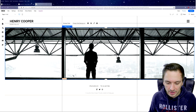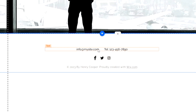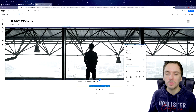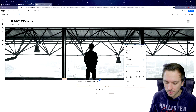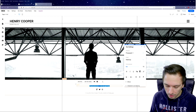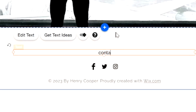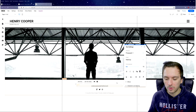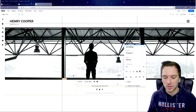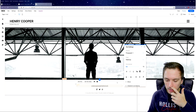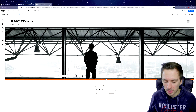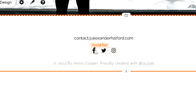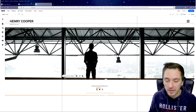Scrolling down, you can edit the contact info at the bottom of the page. This is where people can reach you. Double-click on the text field to change it — for example, type in your email address like contact@alexanderhelfer.com. Keep it simple so people can write to you about inquiries.